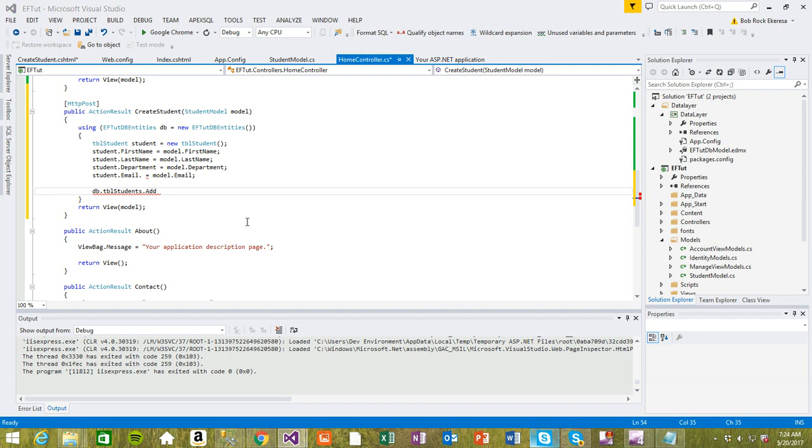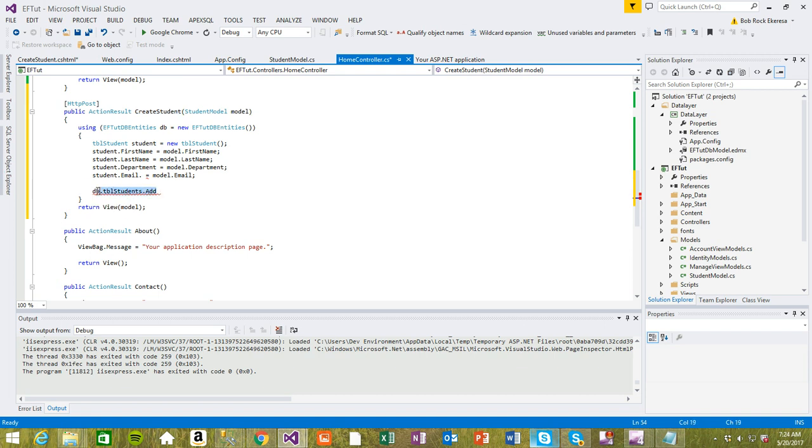Hi guys, welcome back to Entity Framework 6 using Database First approach. We were going to create a student and add to the database. My videos are always 10 minutes long, so we ran out of space and time, but I'm actually having an error here so I'm gonna fix this one.